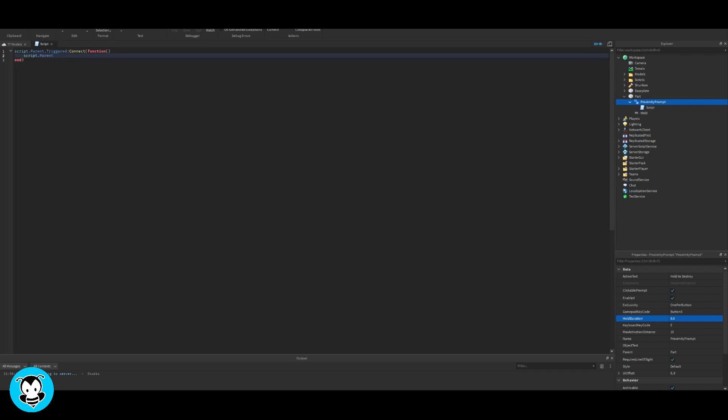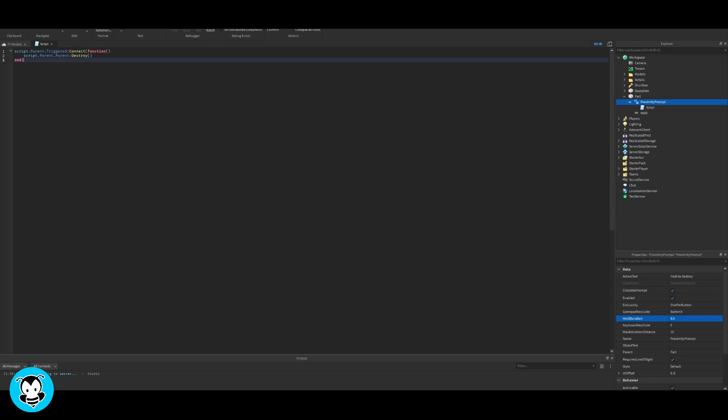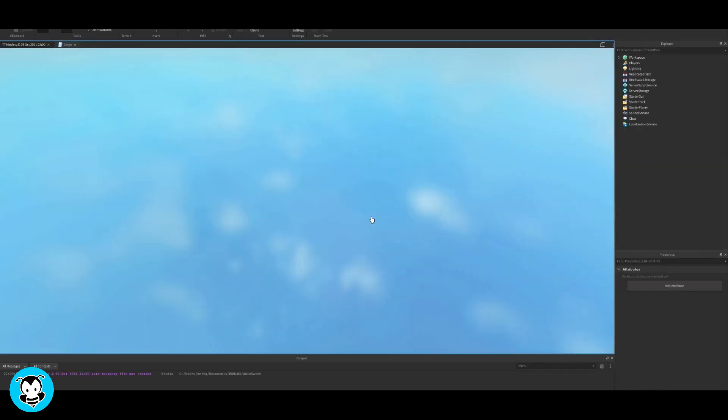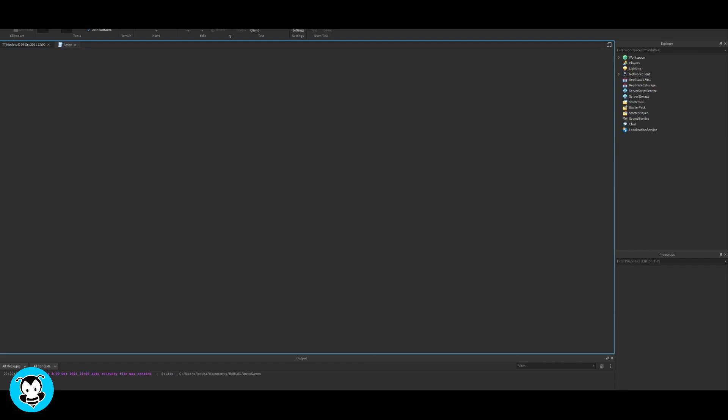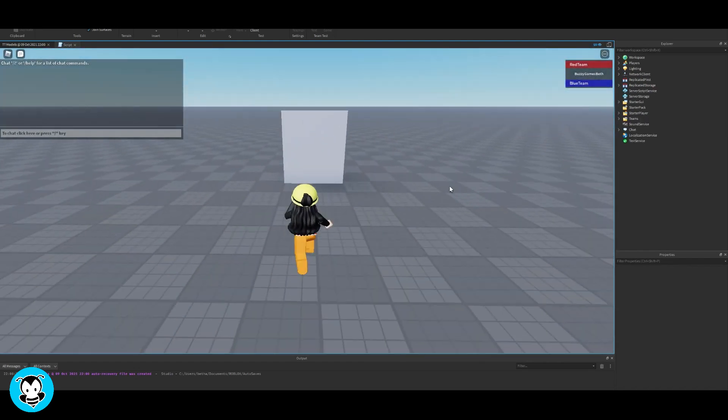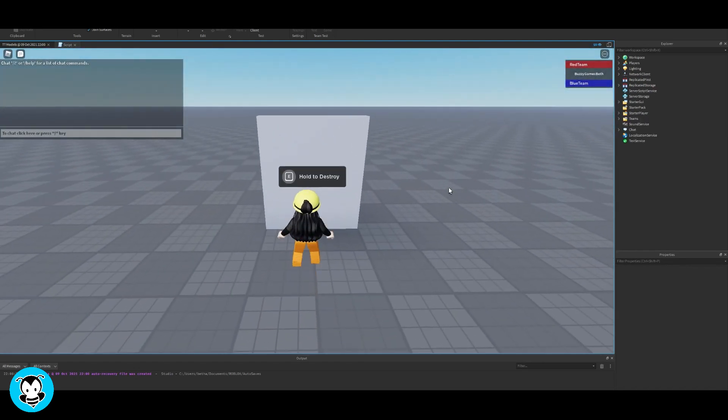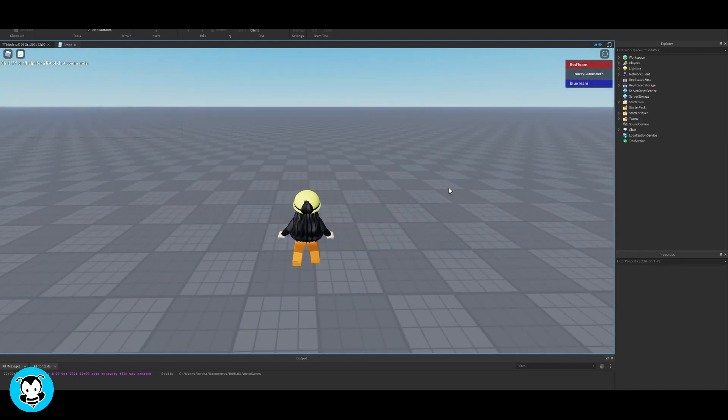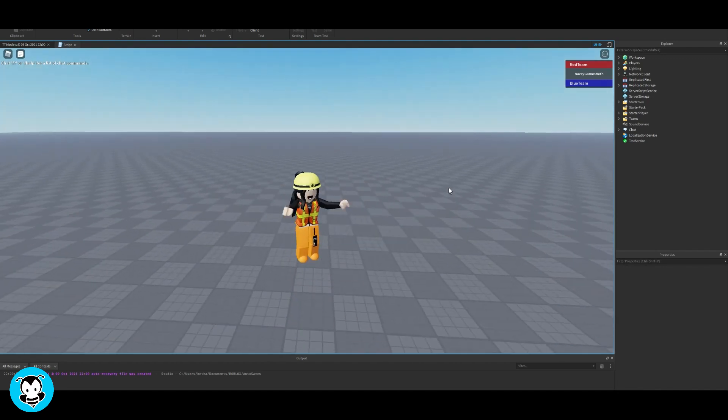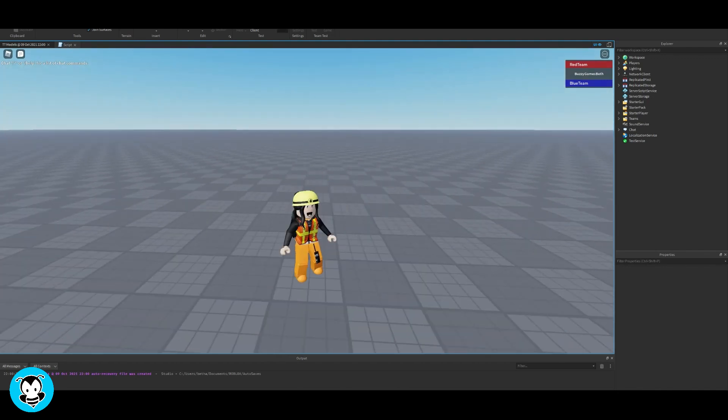Essentially what's happening is anytime we trigger the proximity prompt, our part is going to be destroyed. That's it. Pretty simple, right? Now if we hop into our game and run to our part and hold E... Ta-da! Our part disappears. Pretty simple, right?